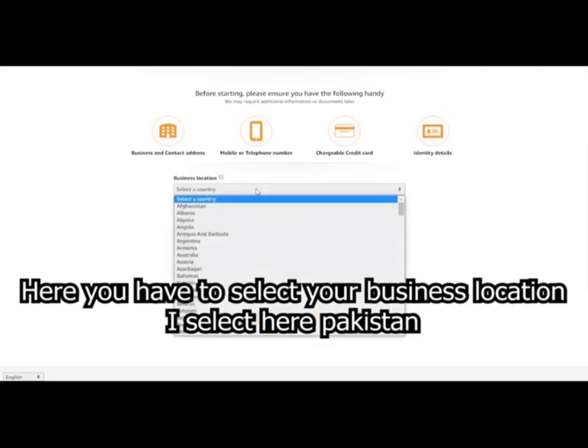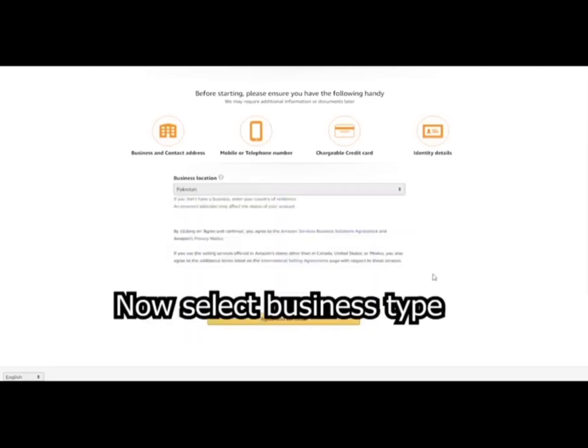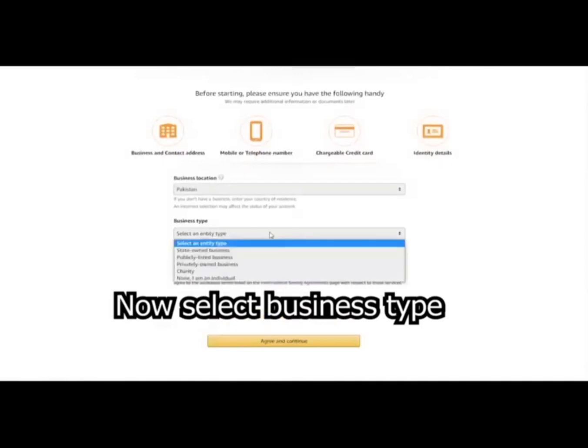Here you will have to select your business location, I select Pakistan. Now select business type.